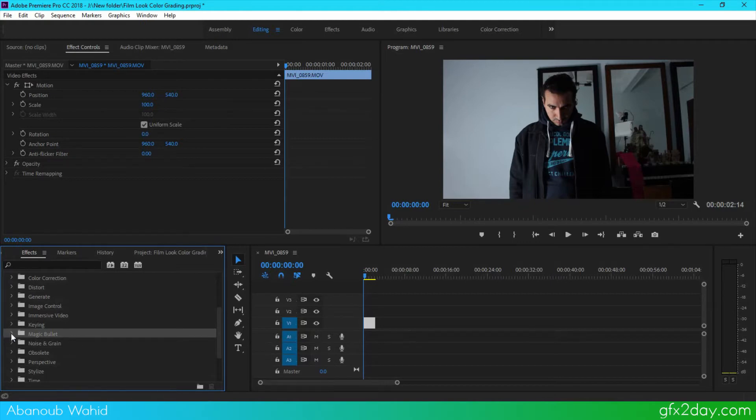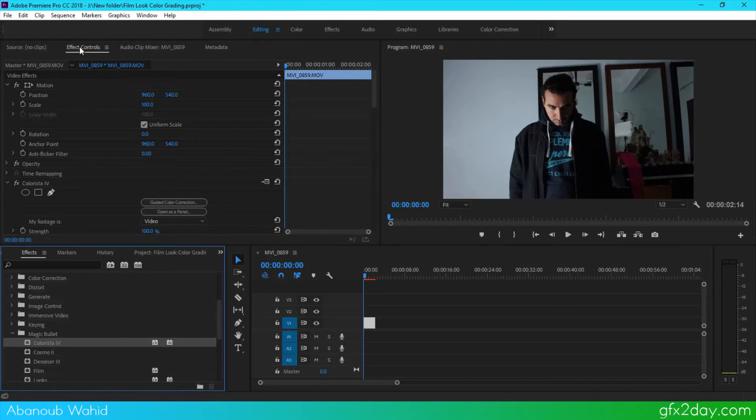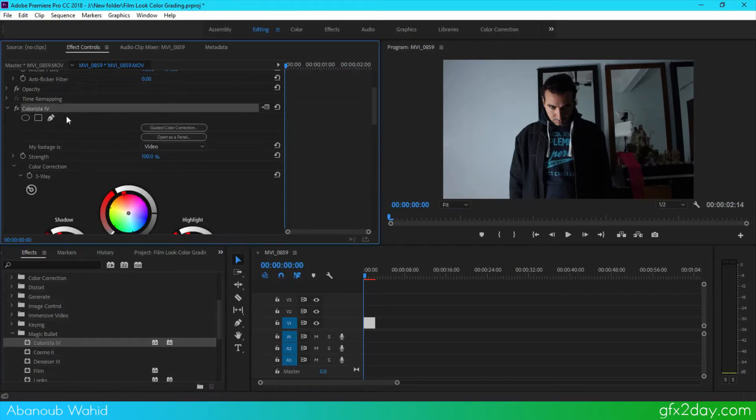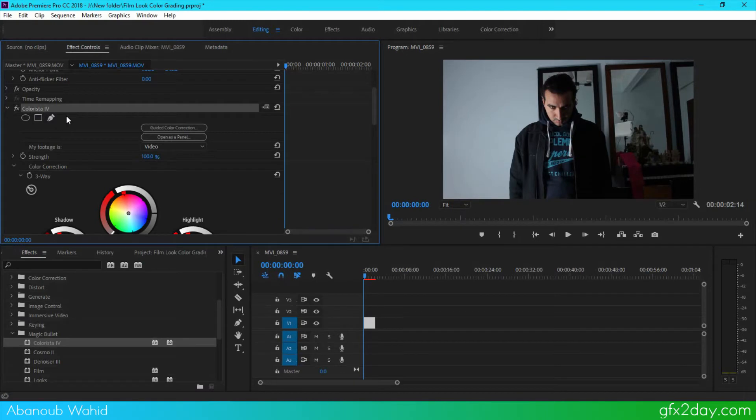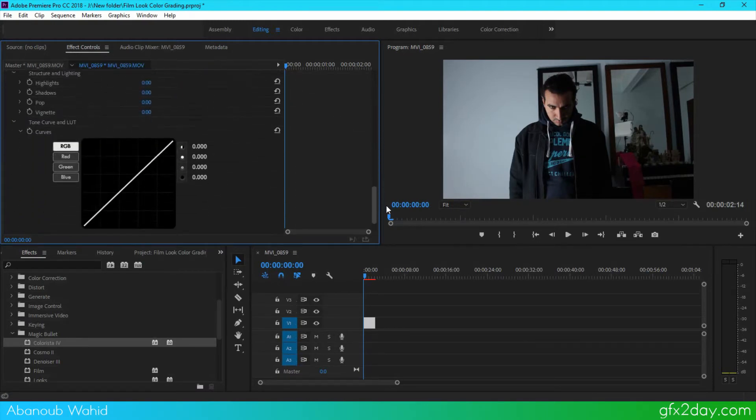Now this Magic Bullet is a plugin that I installed and it has Colorista on it, and this is the one that I'm going to use. I'm going to apply this effect to my clip in here, and you will find in the effects controls the Colorista is in there. Now what is wrong about this, and this is what most people do, is just go down there